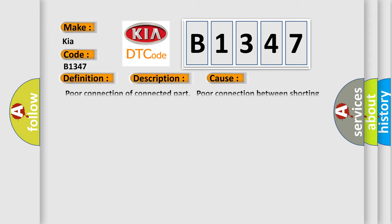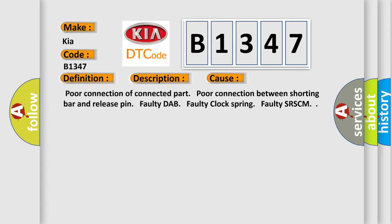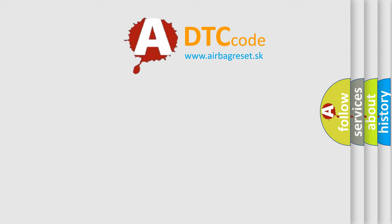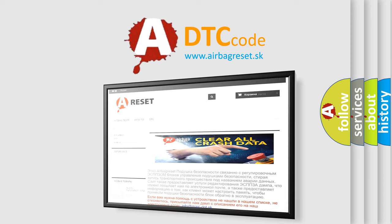This diagnostic error occurs most often in these cases: Poor connection of connected part. Poor connection between shorting bar and release pin. Faulty DAB. Faulty clock spring. Faulty SRSCM. The airbag reset website aims to provide information in 52 languages.